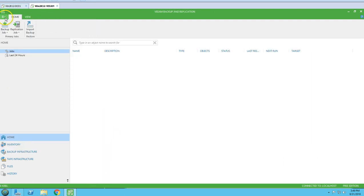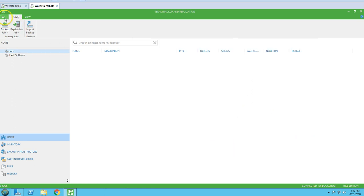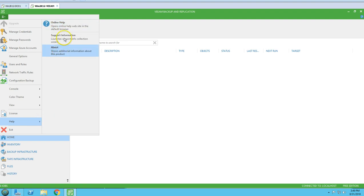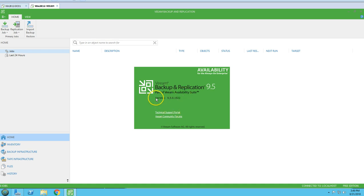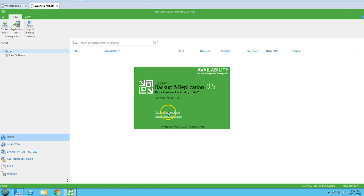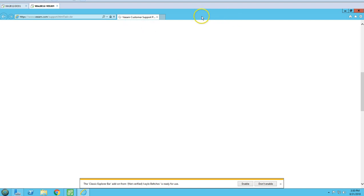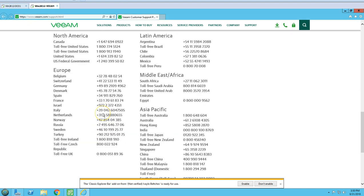Other than this, we have a License option to install a license. Currently it's on the free edition. The full version of Veeam Backup gives you dual backup, built-in advanced VM replication, Explorer, cloud connect, and file indexing. You can browse and install the license. There's also a Help option, support information, and About — showing which version you're running. You can also browse the technical support portal and raise a support case with Veeam.